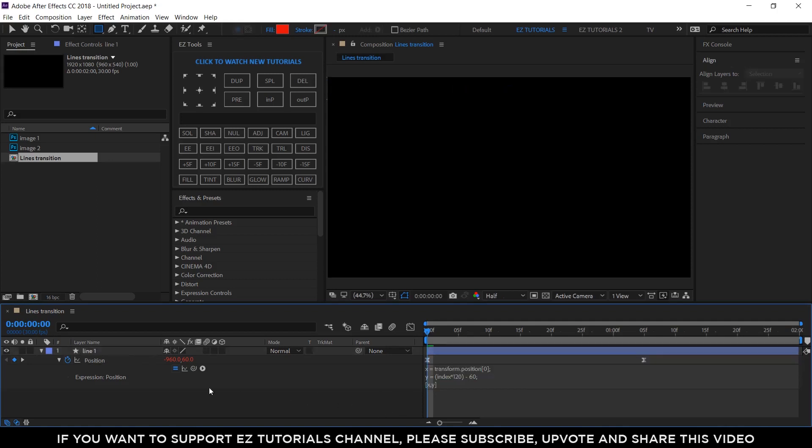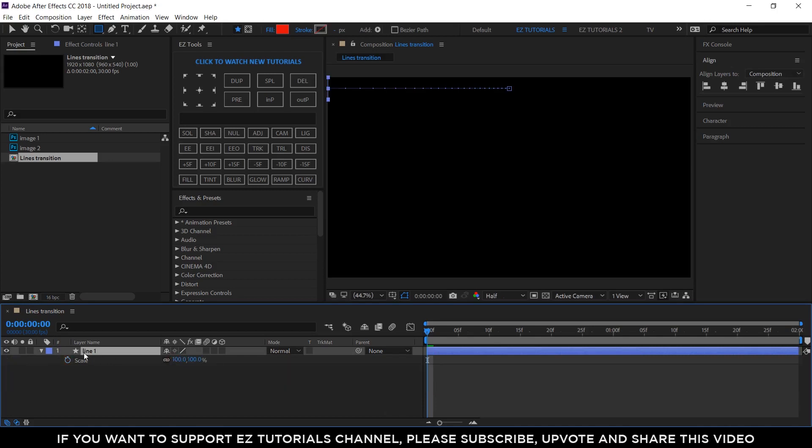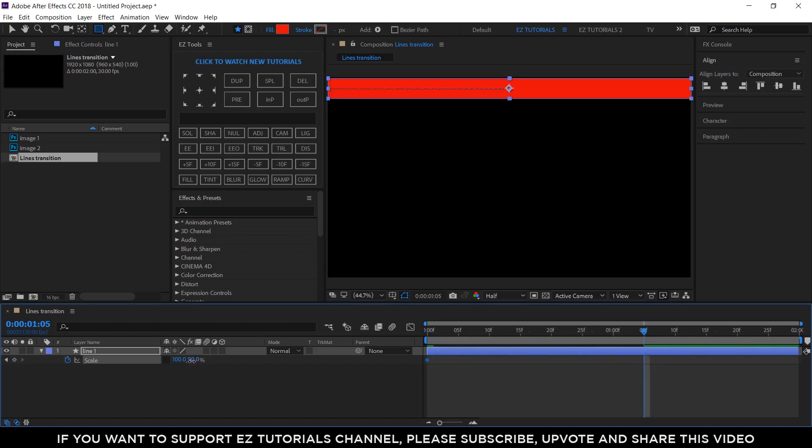Let's animate the scale too, so open it. Create a keyframe, unlink the values, and change the Y value to 90%. Move to 1 second and 5 frames and change the value to 101%. Why 101? To avoid the gap which sometimes can be seen between the shapes if you use 100%.